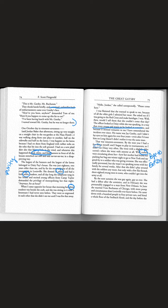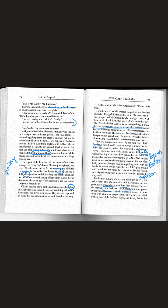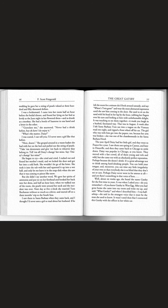By the next autumn she was gay again. She had a debut after the armistice and in February she was presumably engaged to a man from New Orleans. In June she married Tom Buchanan of Chicago with more pomp and circumstance than Louisville had ever known before. The day before the wedding he gave her a string of pearls valued at $350,000.